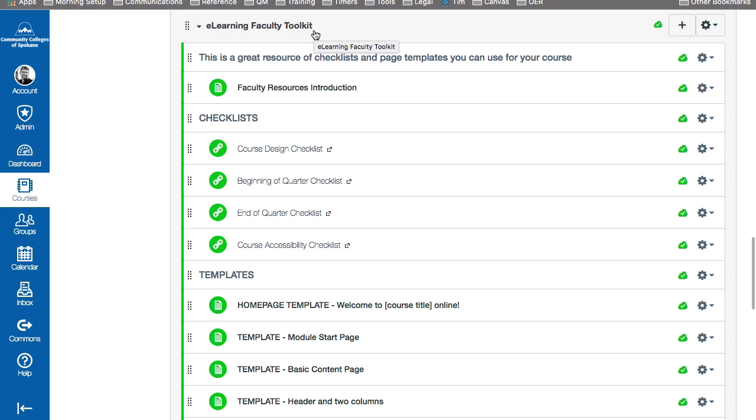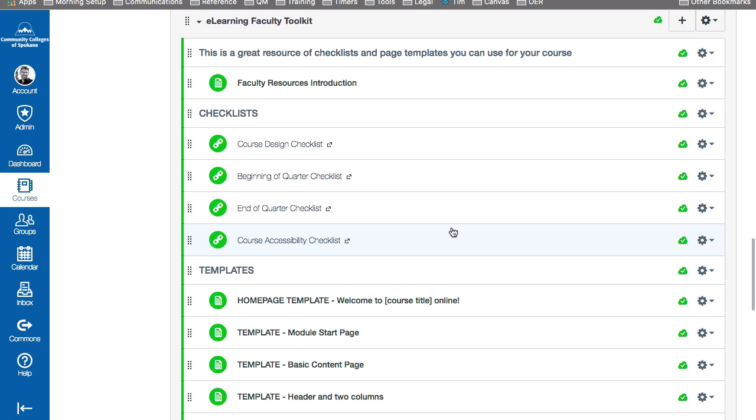If you haven't seen our other video on using Canvas Commons, be sure to go check that one as well. When using templates, you first need to find the template in the toolkit module. Then we're going to make a copy of it and add it to the new page that you're creating.